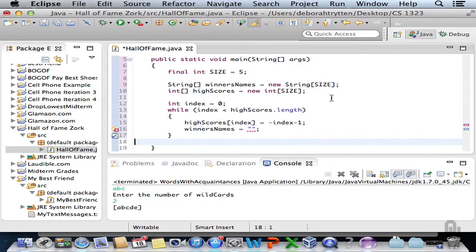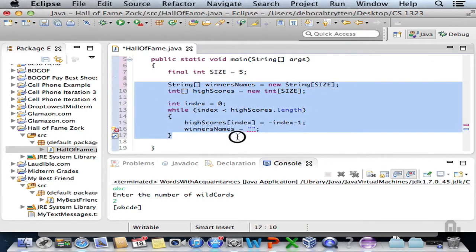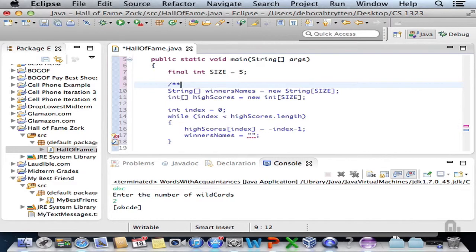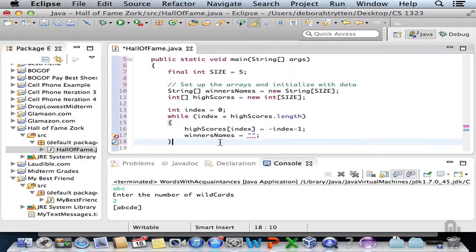This time let's write our user IO first so we can actually play with it as we're developing the program. One thing to notice is we have some things that could be put into a subroutine, but there's a catch: if we try to put the code where we're creating the winners' names array and high scores array into a method, we can't because we would have to return two things from the method. So let's just leave it there and put a comment on top to let people know what we're doing. Here's the user interface: we're going to have the Zork game played and get a score.